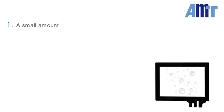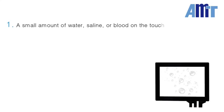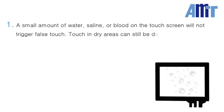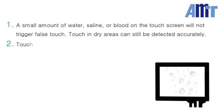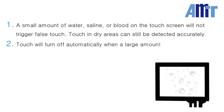In this demo we have demonstrated the water detection features of AMT PCI products including first of all a small amount of liquid such as water, saline, or blood on the touchscreen will not trigger false touch. Touch in dry areas can still be detected accurately. Also touch will turn off automatically when a large amount of liquid is detected.